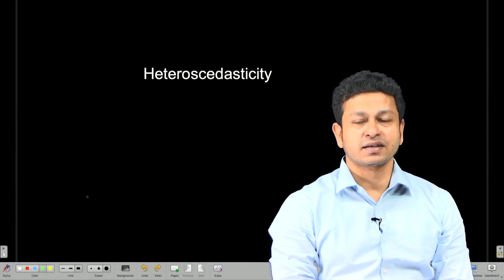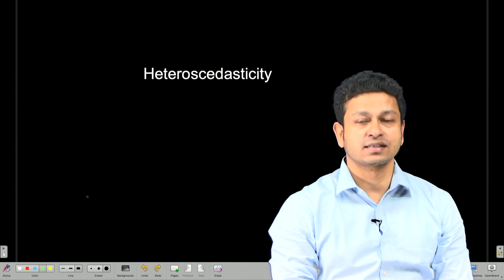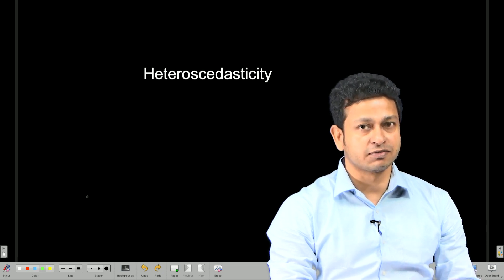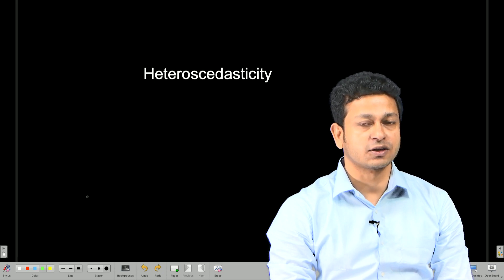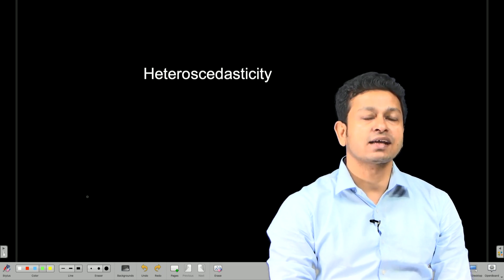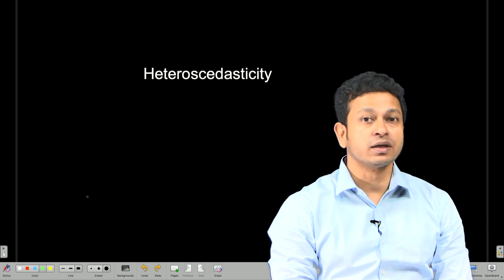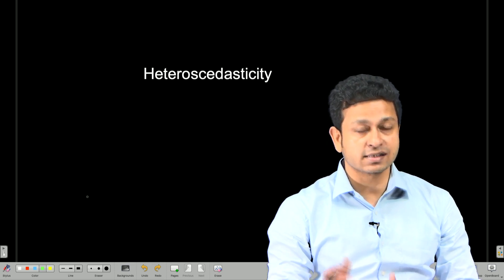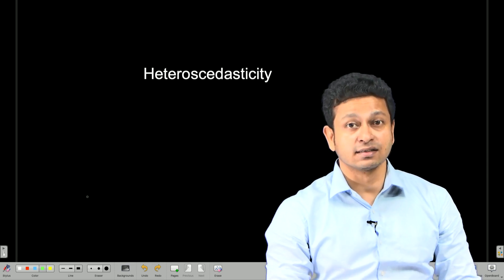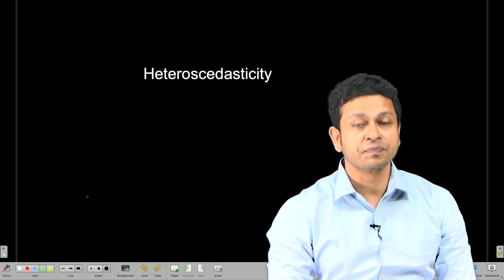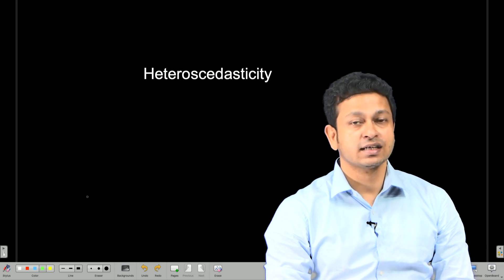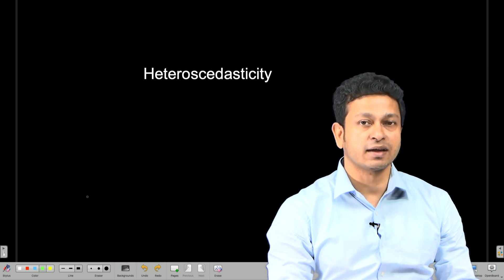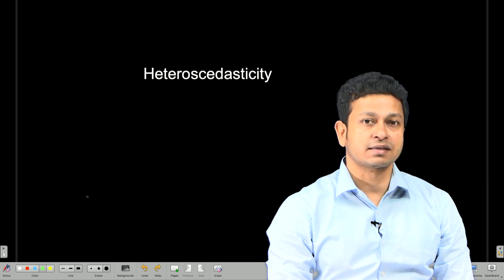Hello and welcome back to the lecture on applied econometrics. We have been talking about heteroscedasticity. In today's class we are going to familiarize ourselves with certain tests to know if heteroscedasticity is present or not. The tests vary depending on what assumption we take about the distribution of the error term. We will see these different tests based on different assumptions.